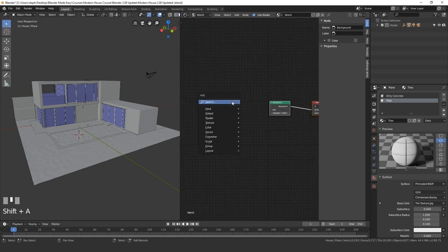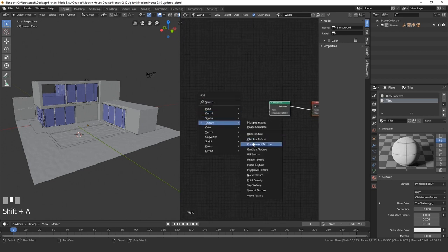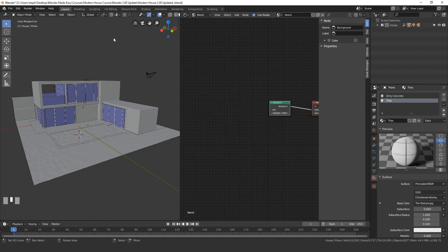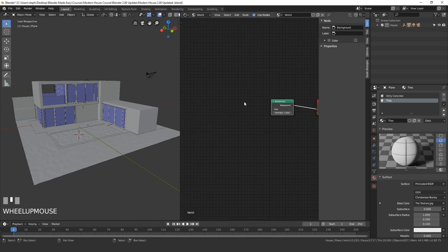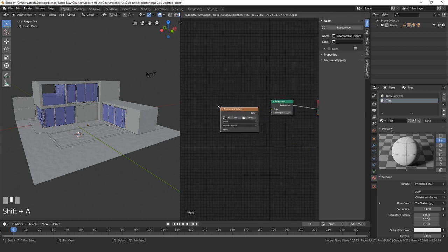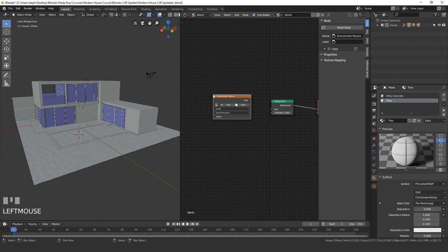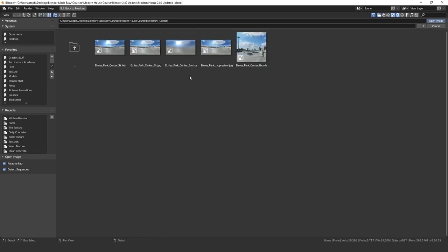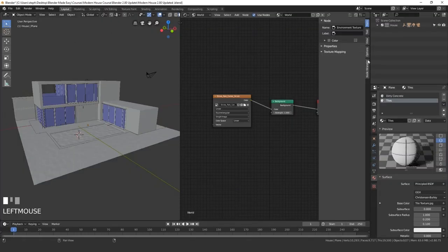Next thing that we'll do is press shift A and go to texture and then environment texture. The difference between image and environment - environment is the whole 360 degrees all the way around the scene. So let's add the texture and then environment texture and place that right here. Take the color and plug it into the background and then click open. Once you've found the HDR that you downloaded, click on the 3k.HDR and then open image.